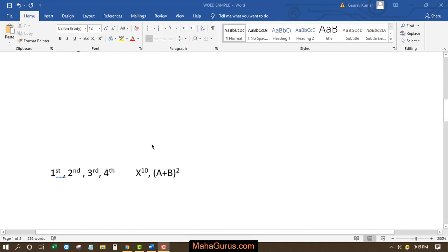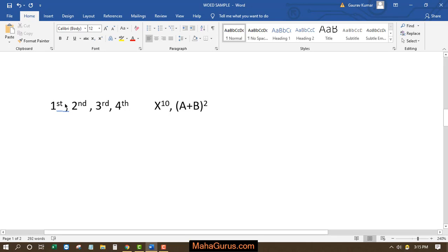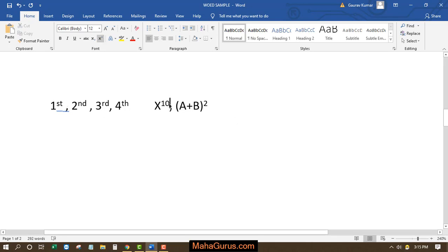Hi guys, welcome back to our YouTube channel. So in this tutorial, we're going to learn how to write a number which is power or the degree of another number.